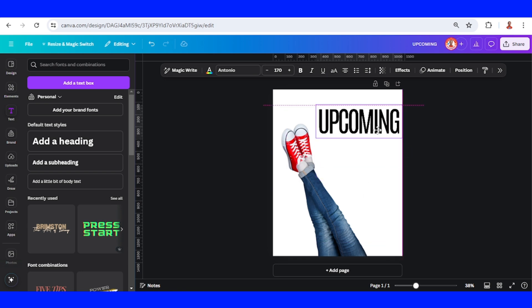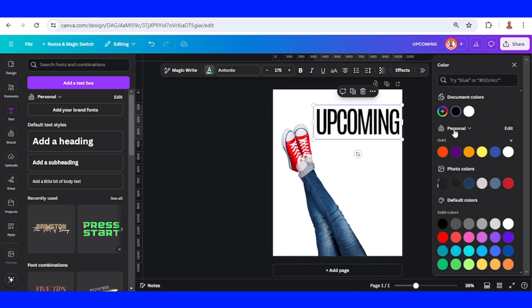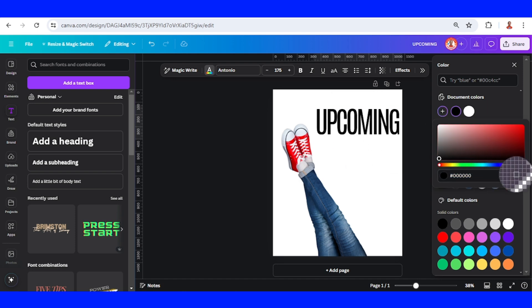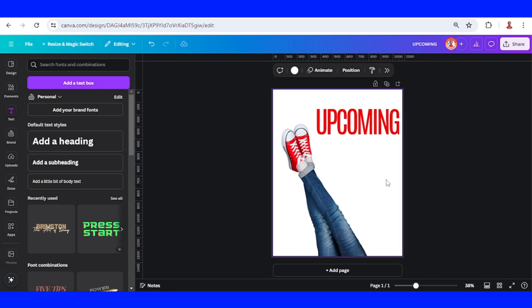I will place it here and change the color to the same color as the sneaker using the eyedropper. Just click here.